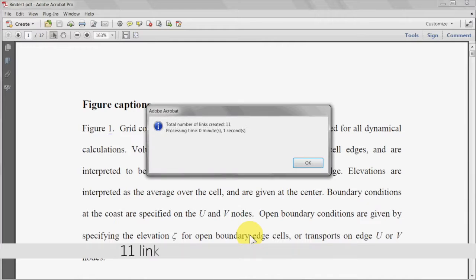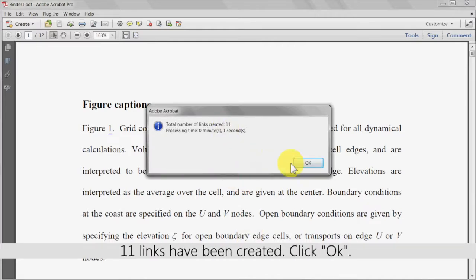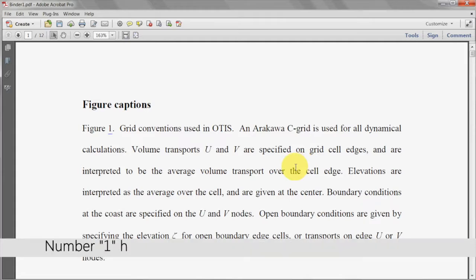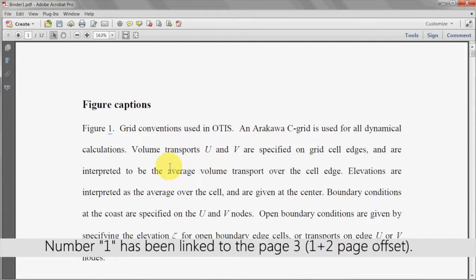A dialog box will now show the number of links that have been created. Click OK again. The number 1 has now been linked to page 3.